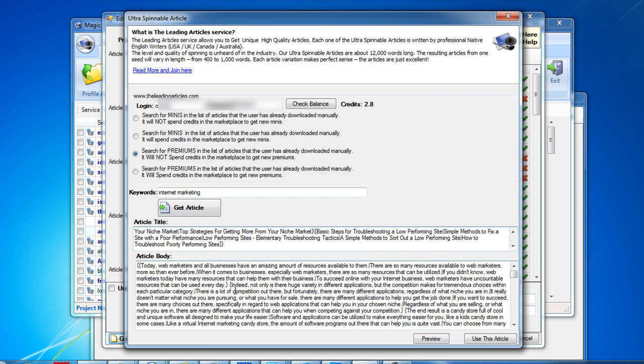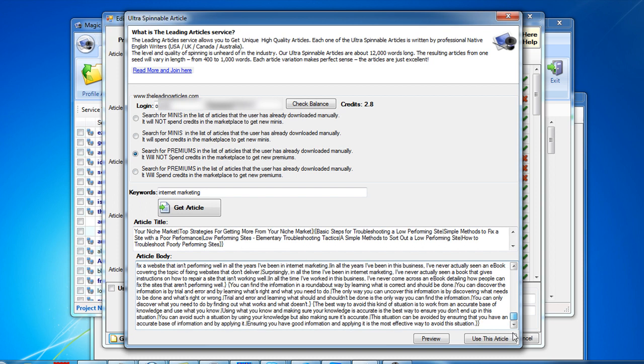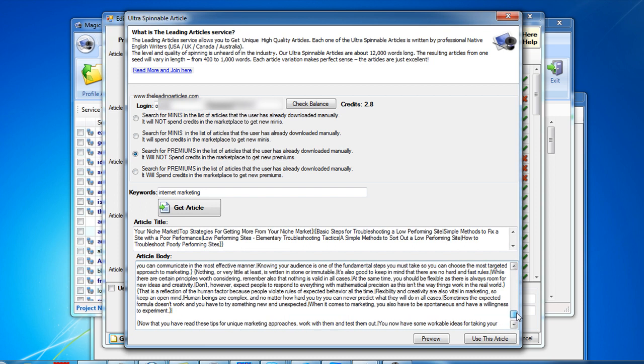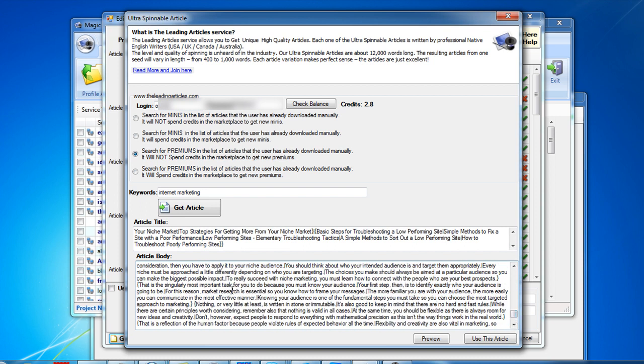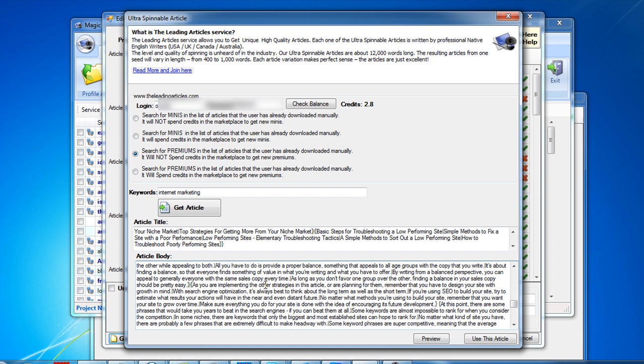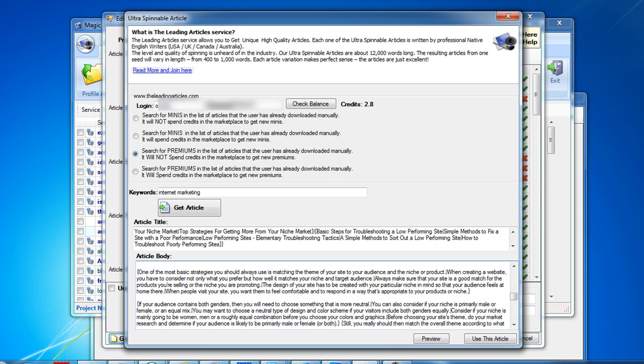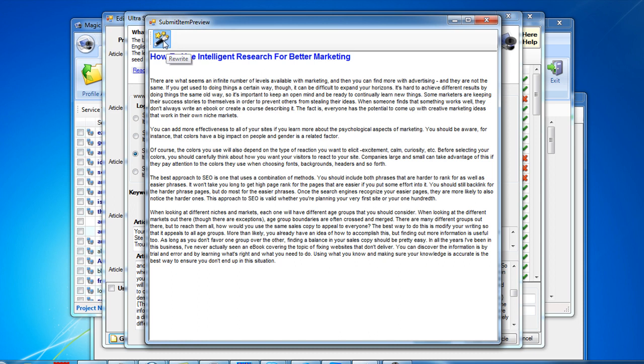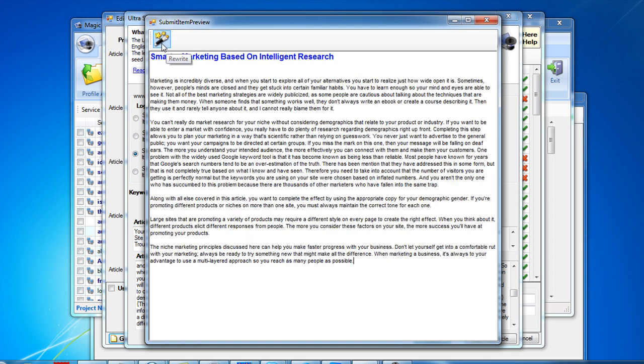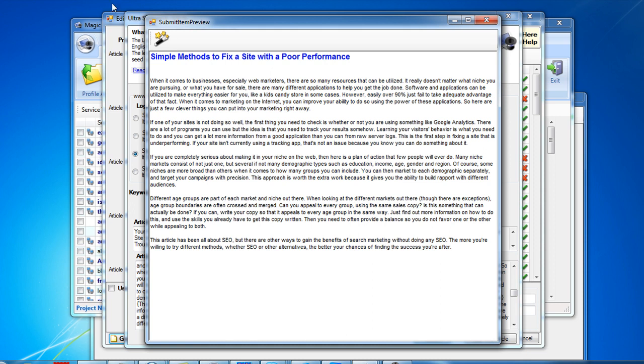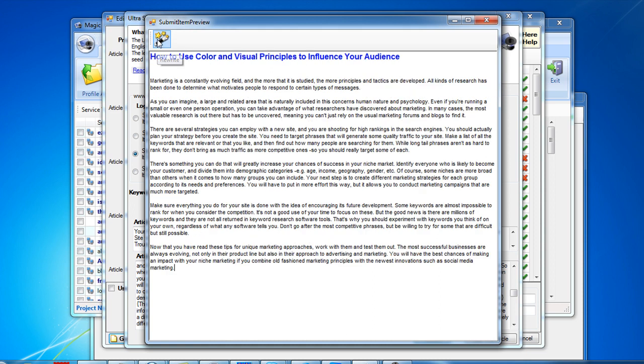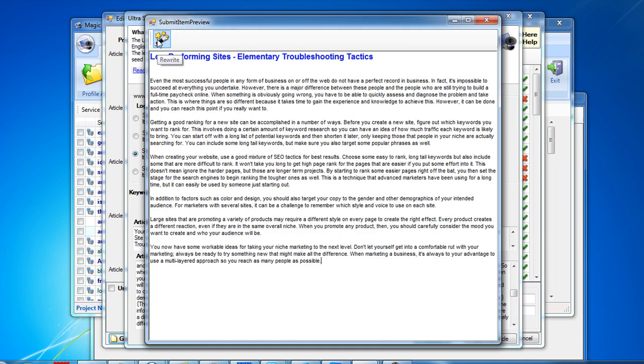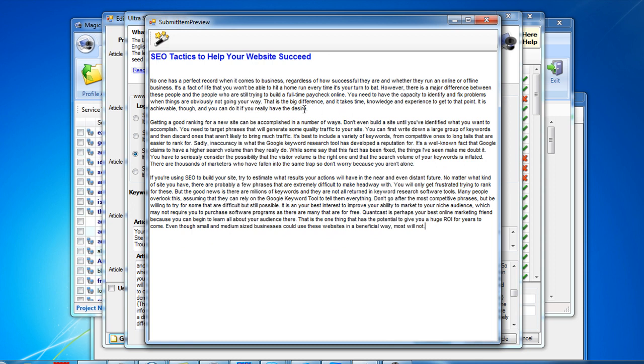The article is very well spun on the paragraph level and on the sentence level. This article is professionally written and looks really great. You can hit the preview here and when I rewrite, you will notice that whole paragraphs are changed completely. This is really unique.